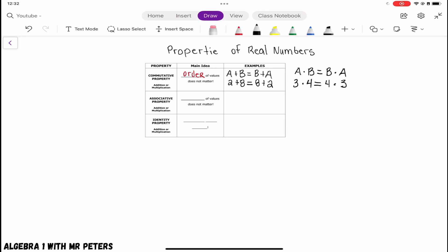That's the commutative property. Let's move on to the associative property. The associative property tells us that the grouping of values does not matter — and when they say grouping, they're talking about parentheses. So when it comes to addition and multiplication, it doesn't matter how we group the numbers.